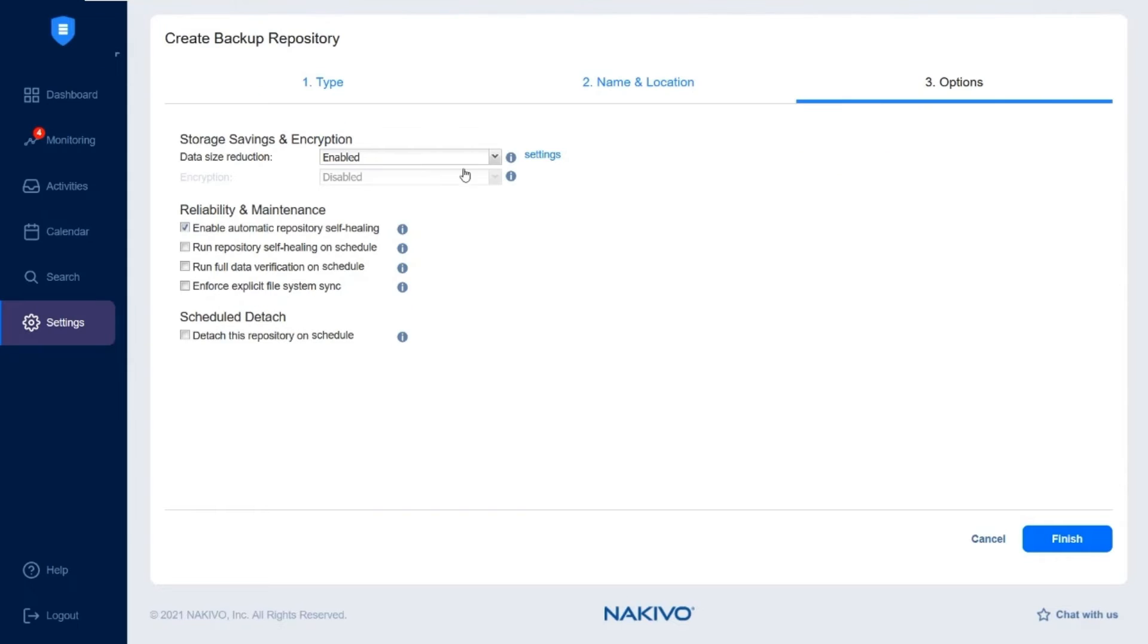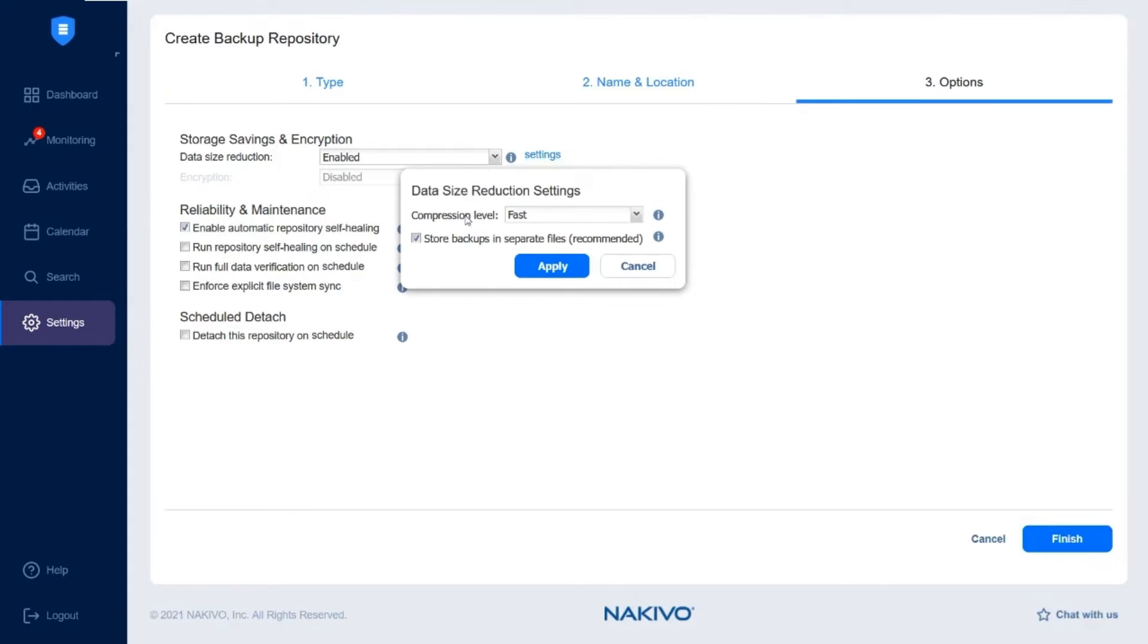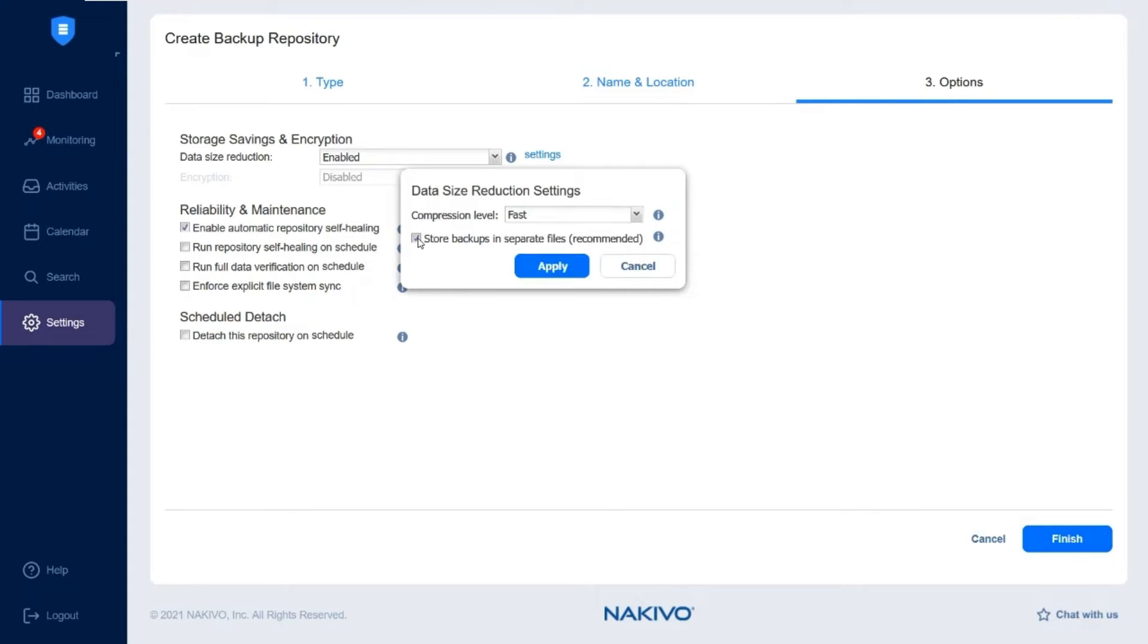Here you can configure the backup process. You can also change the compression level in the data size reduction settings.